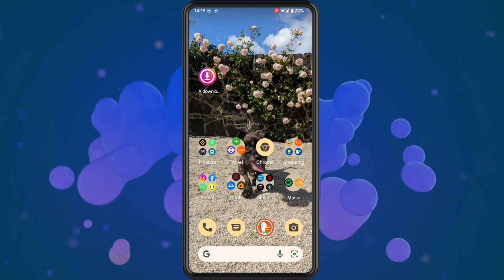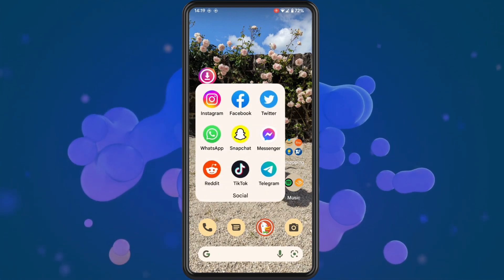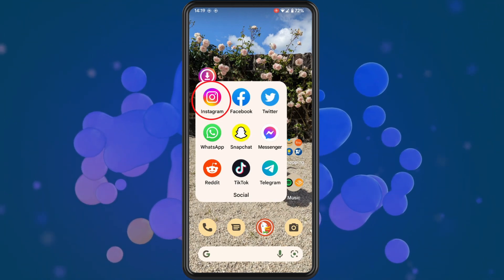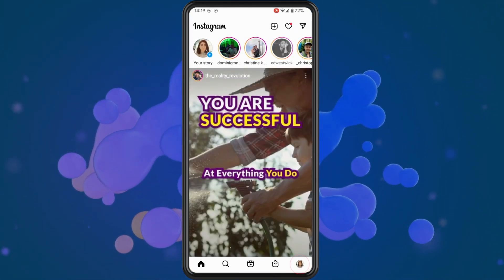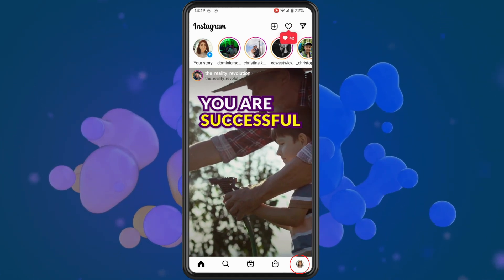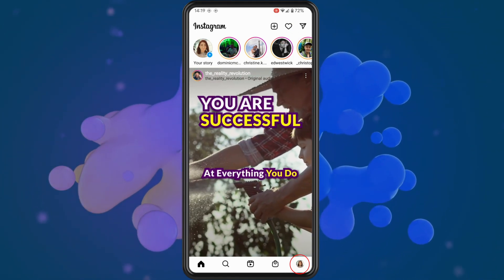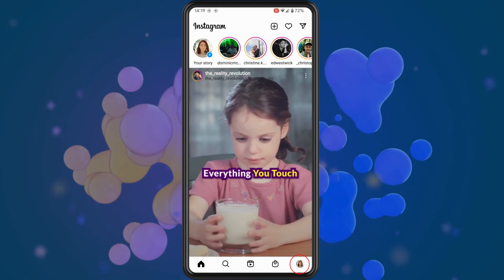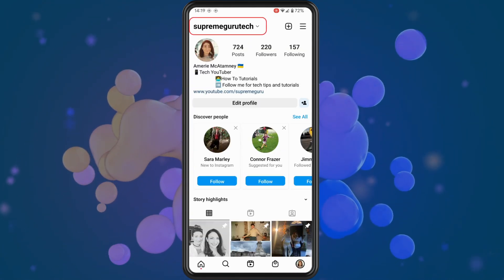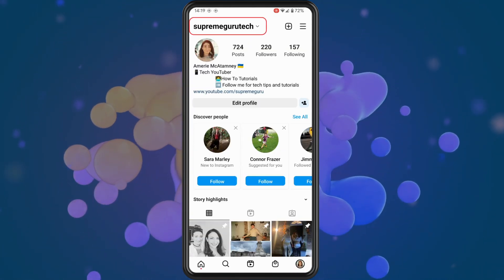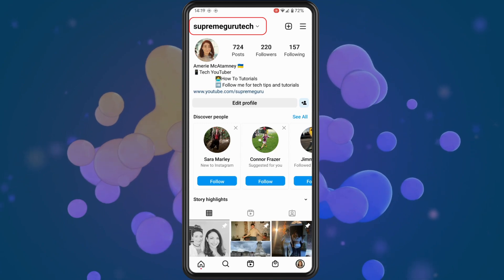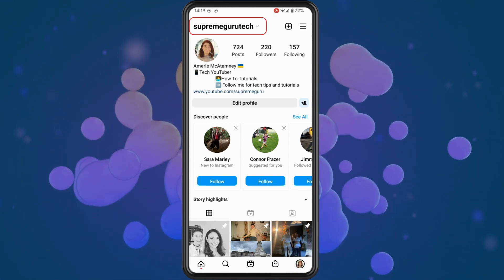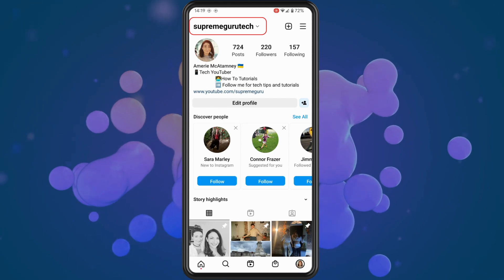The first thing you want to do is open up Instagram on your phone. Tap on your profile icon in the bottom right corner. Once you tap into your profile, you should take note of your username, which is highlighted here in the video. Once you have got your Instagram username, proceed to the next step.